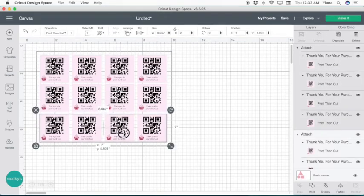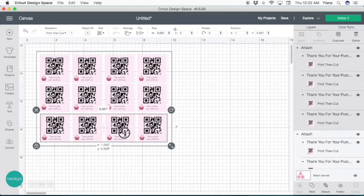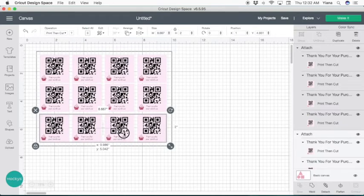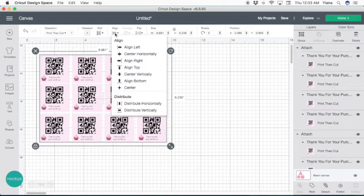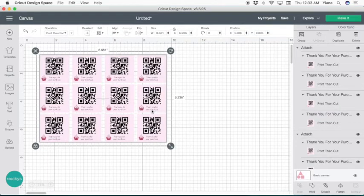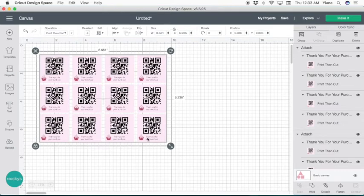If we want, we can move a little bit more down. So I'm going to do again, select all, let's do align, distribute vertically. Now we have more even spacing between each row. So now that we have them all selected and arranged, all you have to do is hit make it.